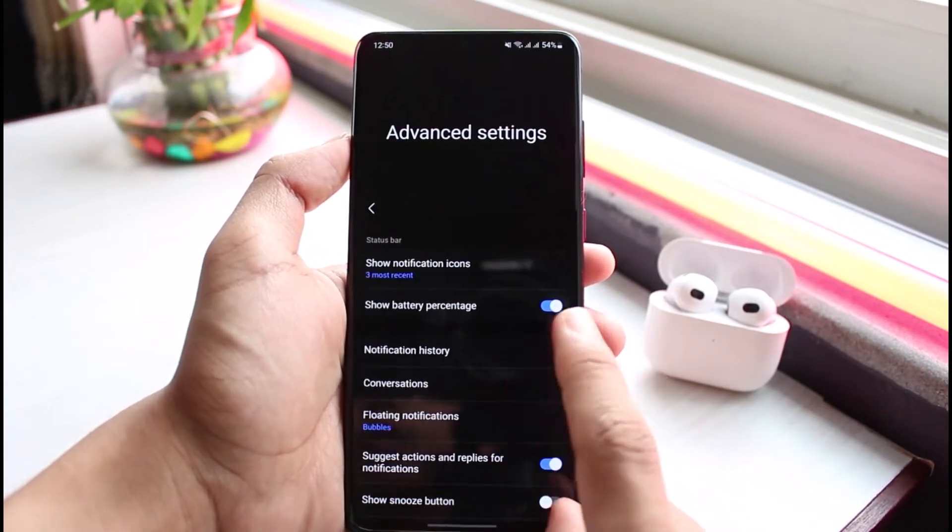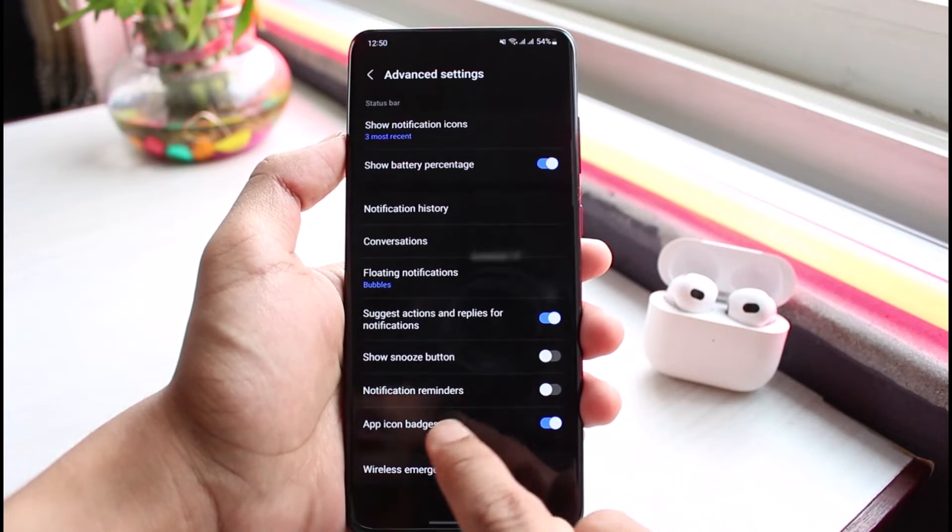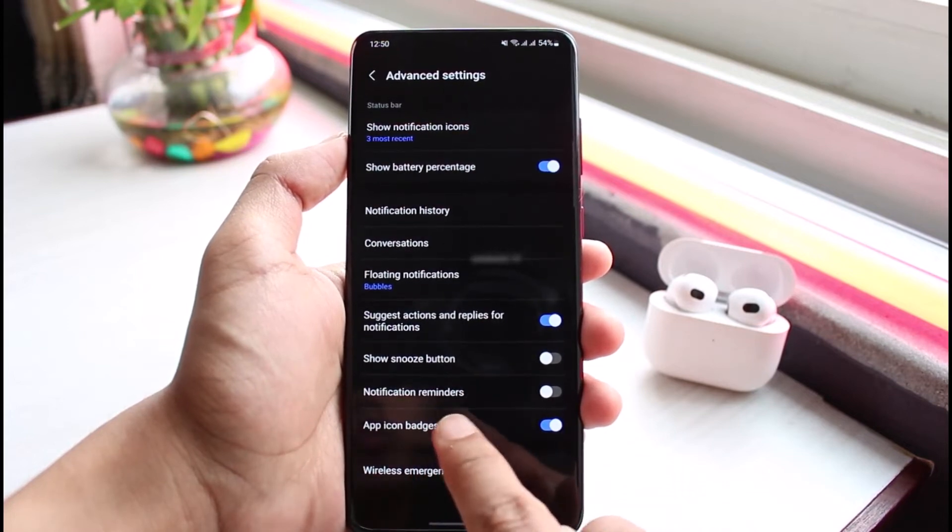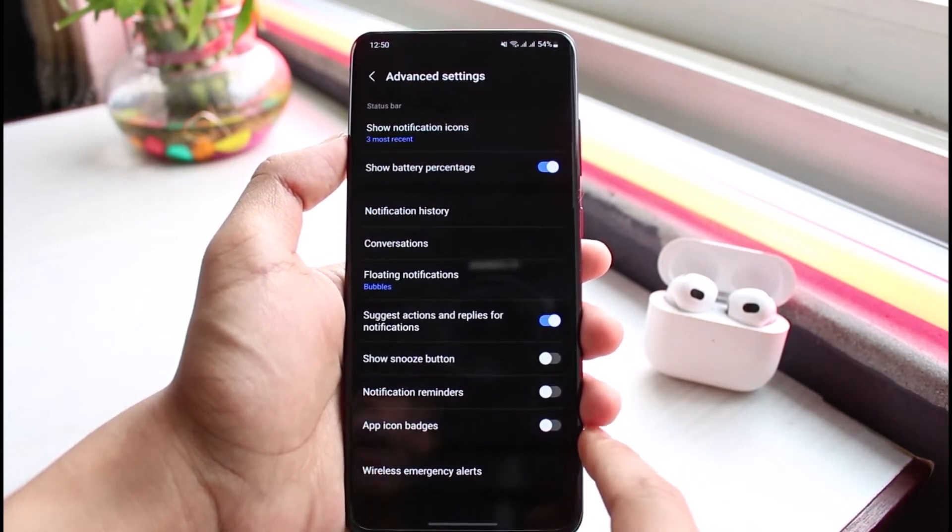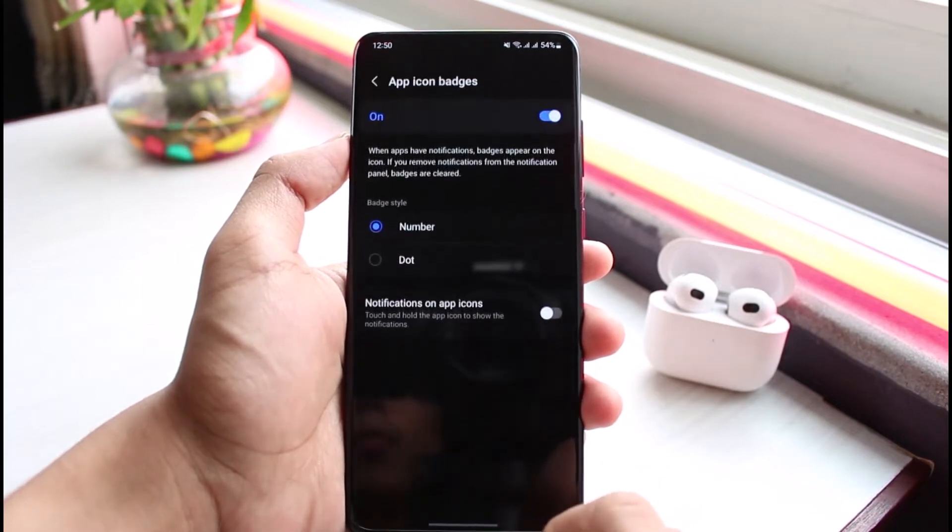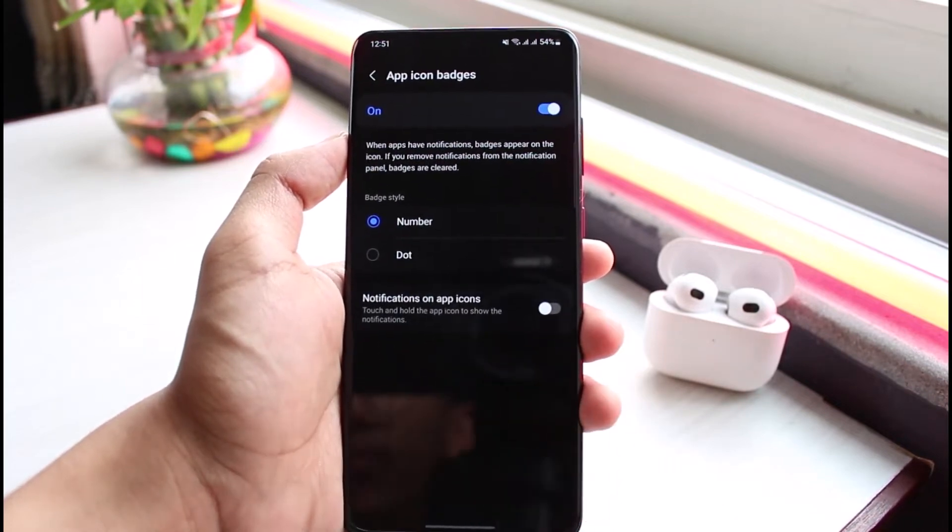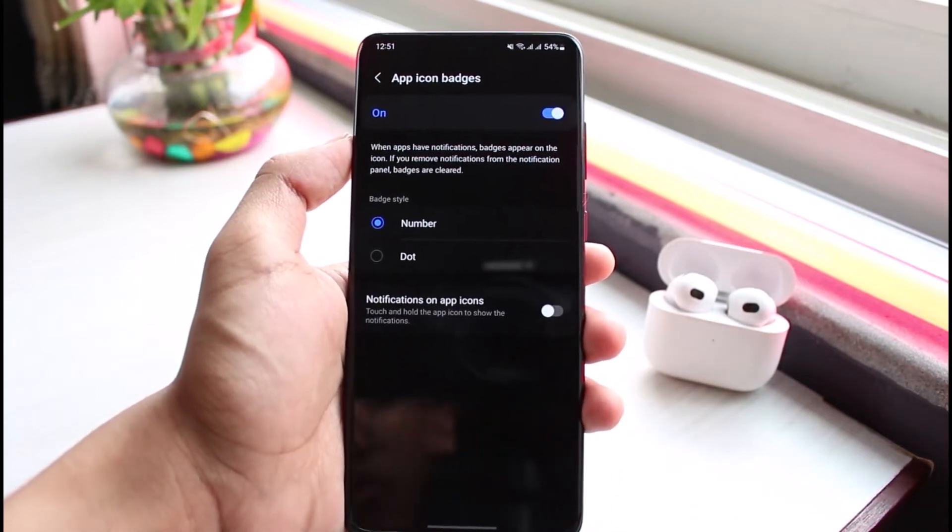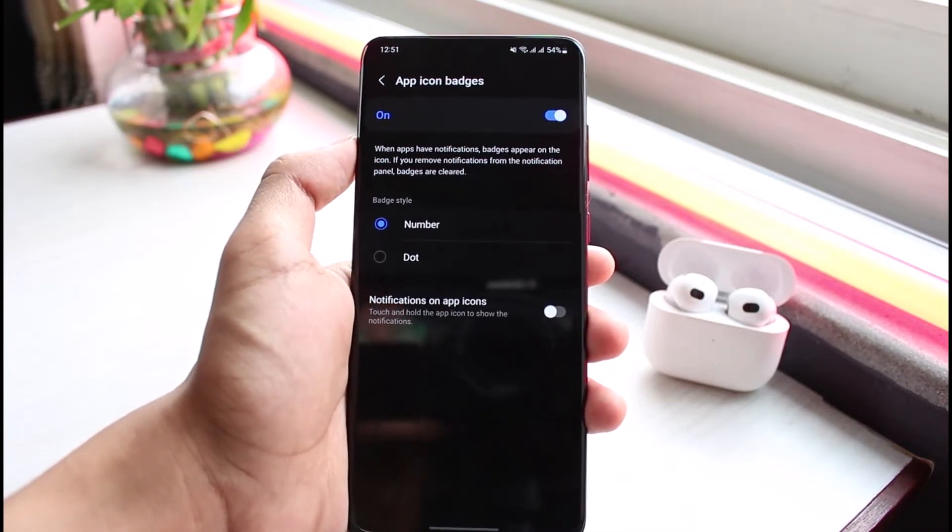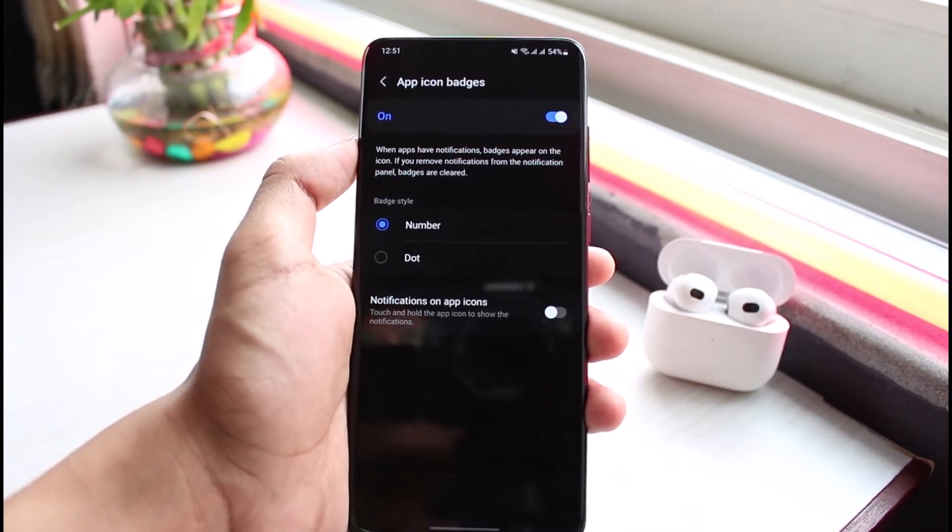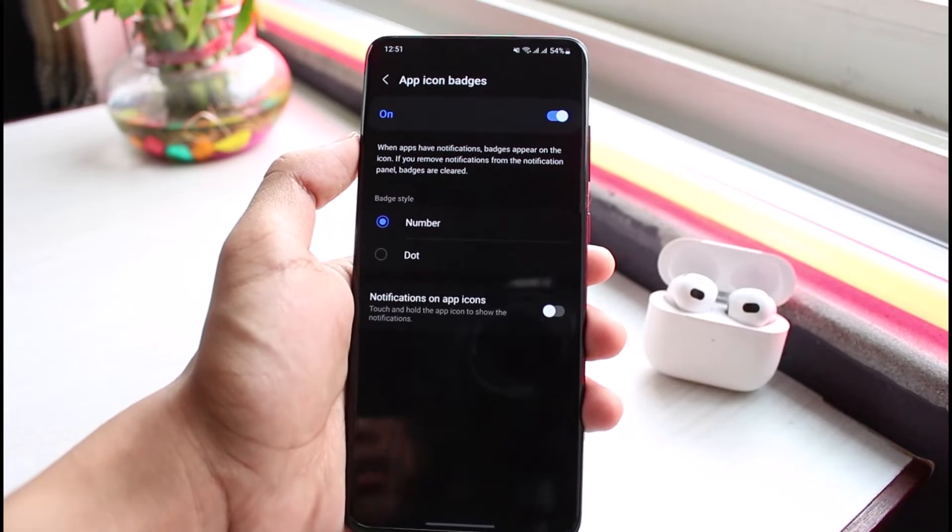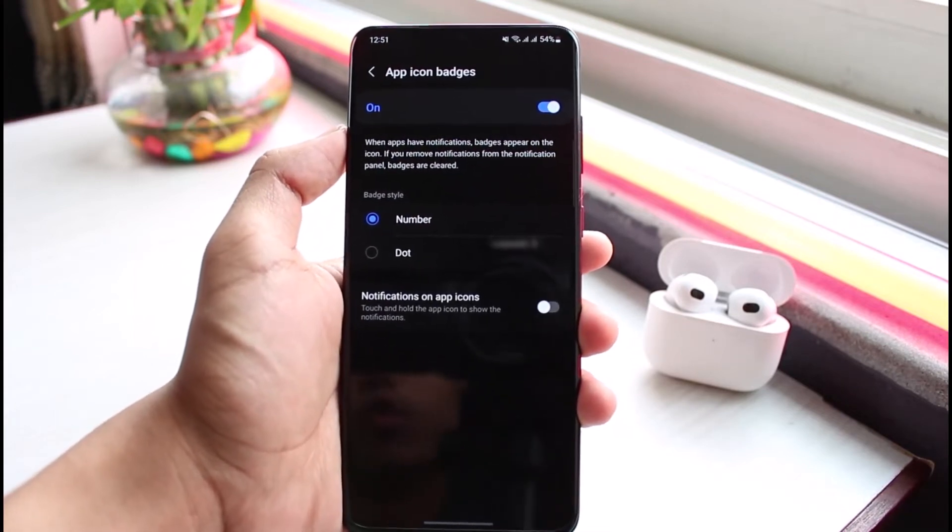You'll be able to see all these options. If you scroll down, you'll find a section which is App Icon Badges. Now you could turn it off right from this to turn off notification badges. But if you tap on it, it will give you an option. It says when apps have notification badges turned on, they appear on the icon. If you remove notification from the notification panel, badges are actually cleared.